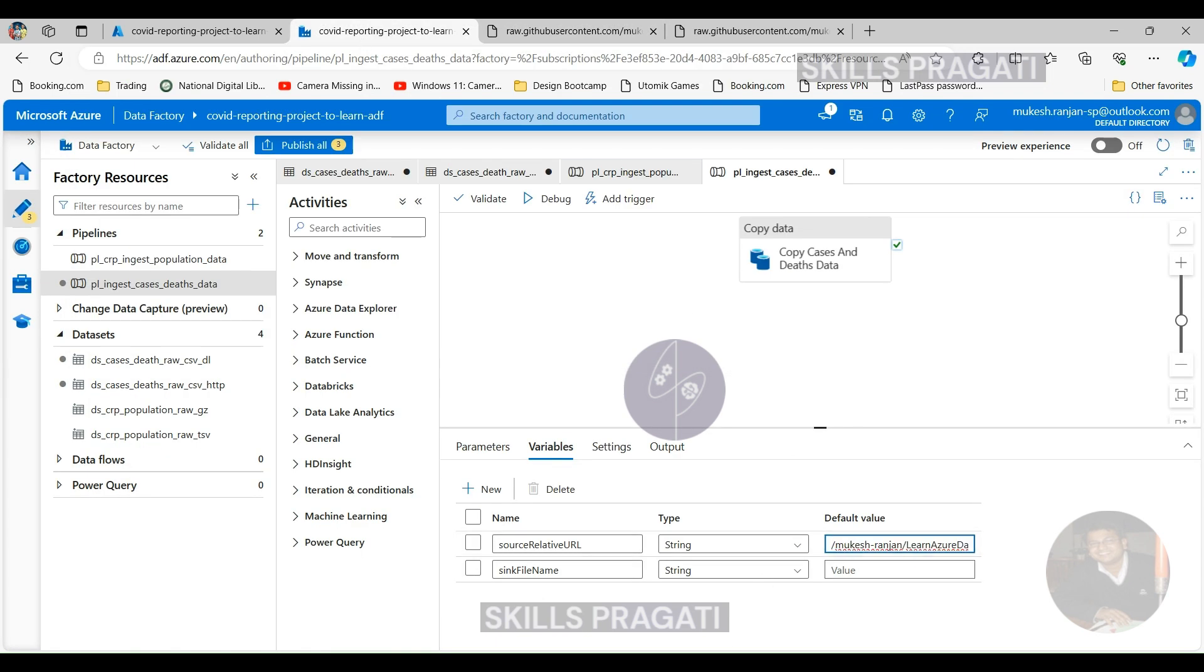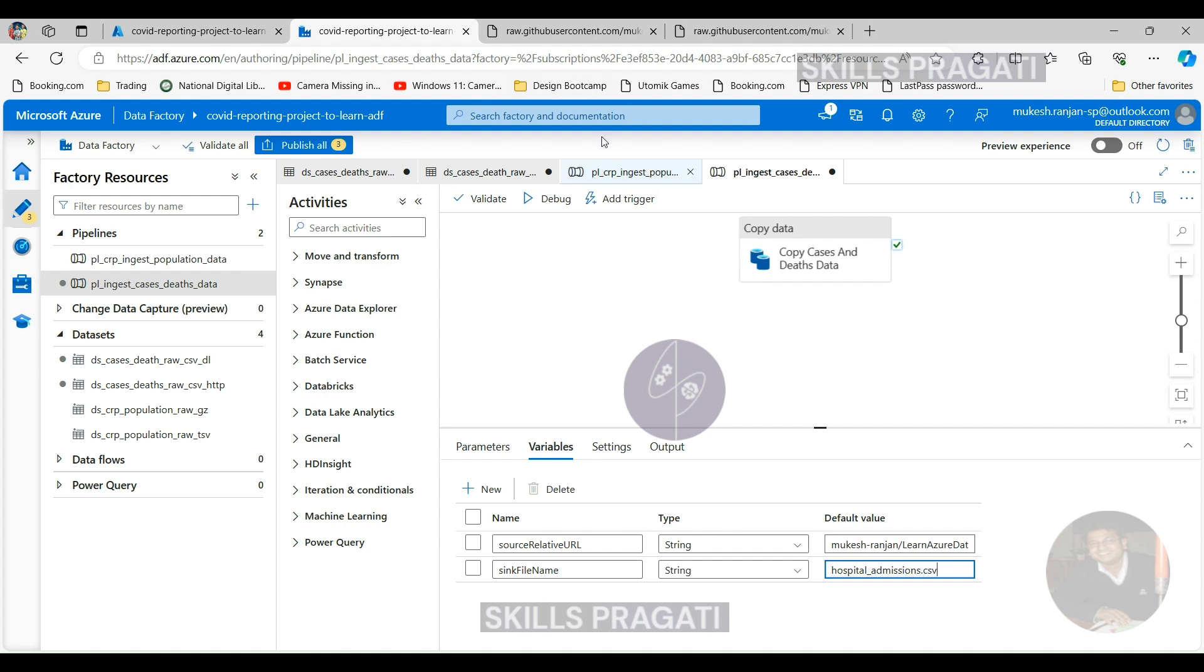That's everything. Now we want to pass that into the activity. If you click on the activity itself, now when you click on the Source, it'll tell you that this source dataset now needs a new property as well, which is the relative URL. That's what we created inside the dataset. That is the parameter relativeURL.